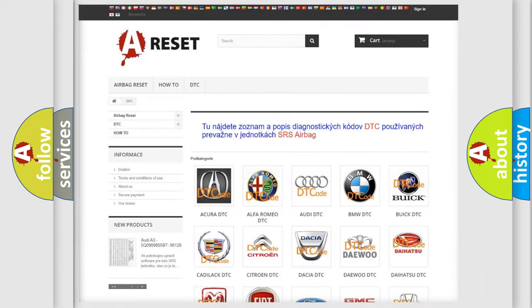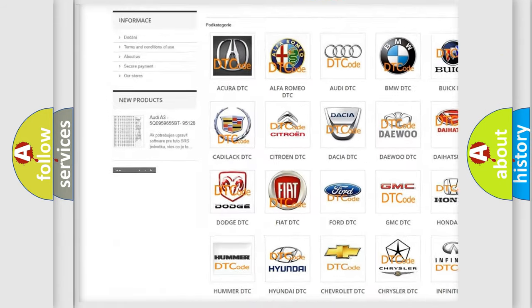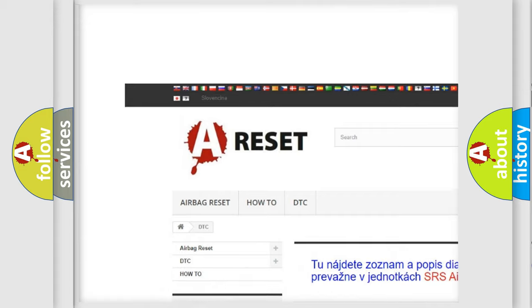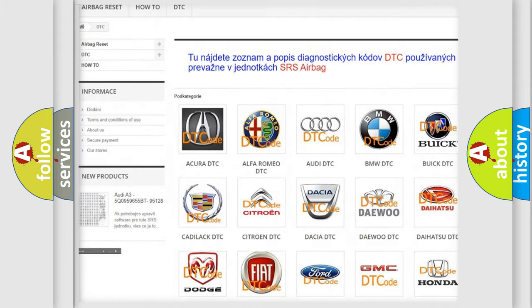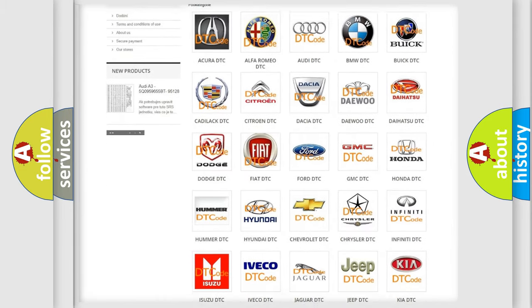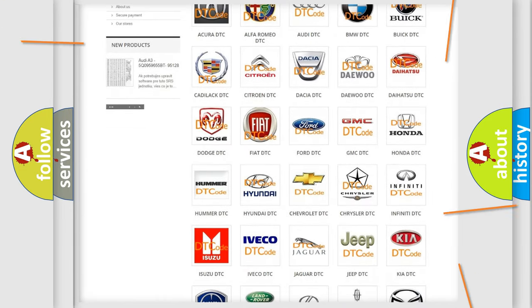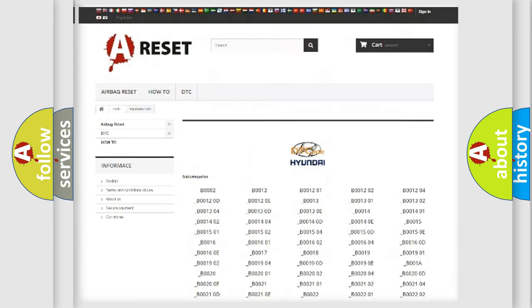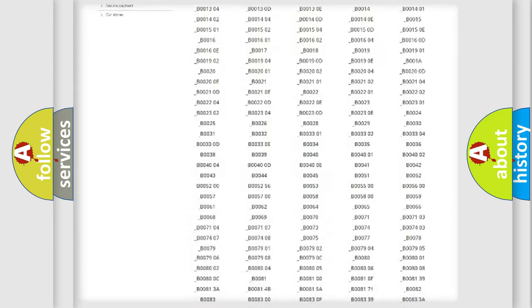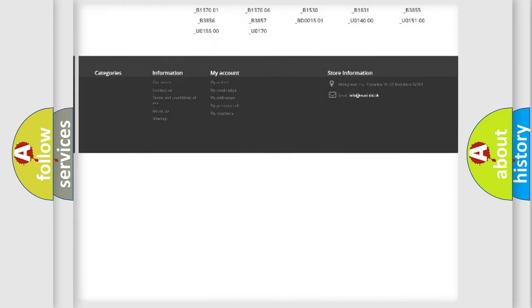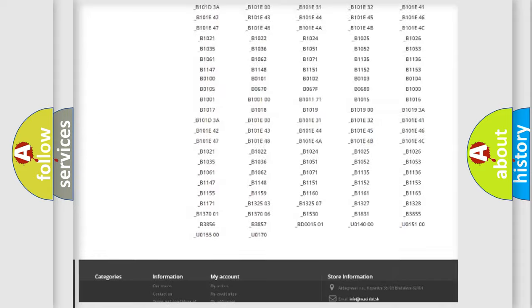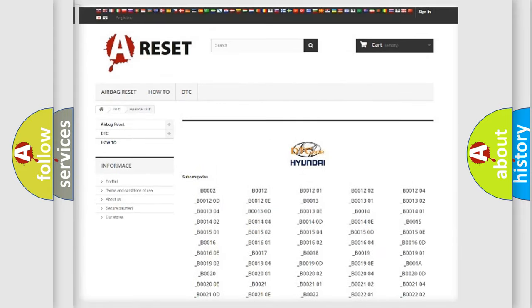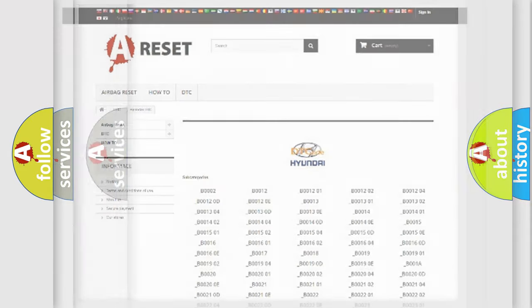Our website airbagreset.sk produces useful videos for you. You do not have to go through the OBD2 protocol anymore to know how to troubleshoot any car breakdown. You will find all the diagnostic codes that can be diagnosed in Hyundai vehicles, and also many other useful things.